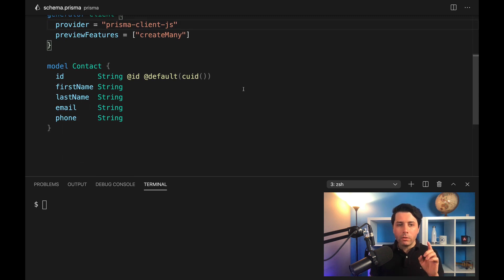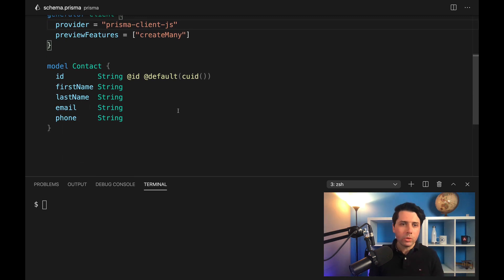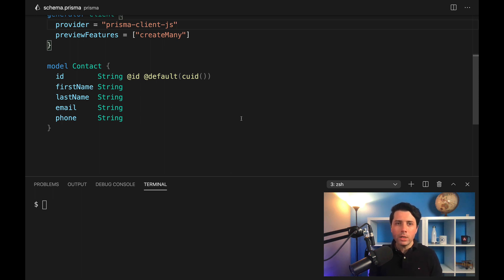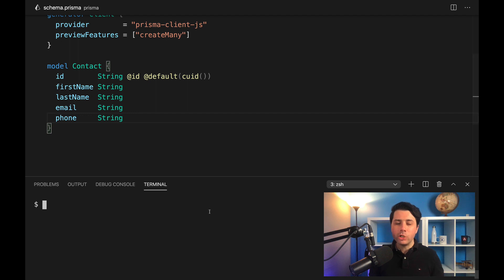We've got a contact table, so this is a simple table to store some contact information. We've just got the vitals: first name, last name, email, and phone. Now we can generate this client.